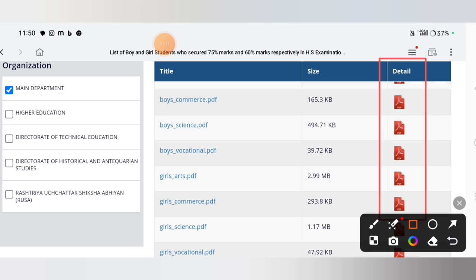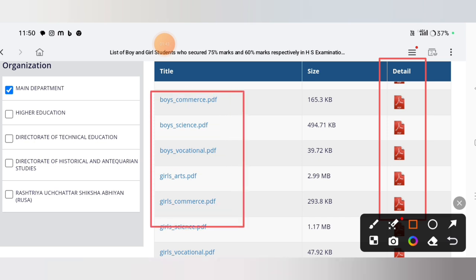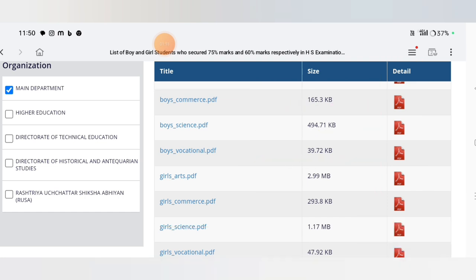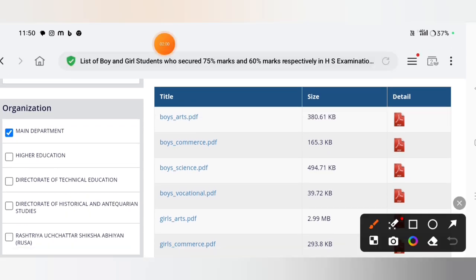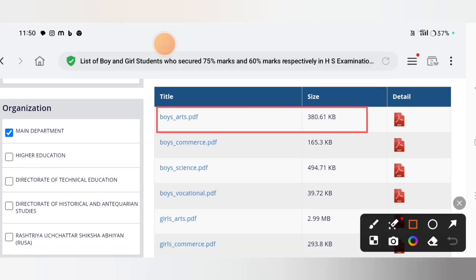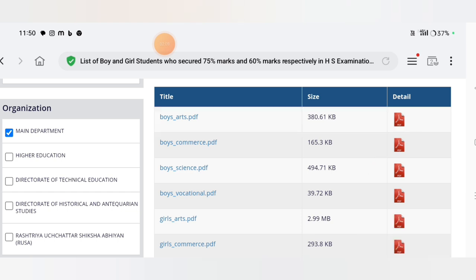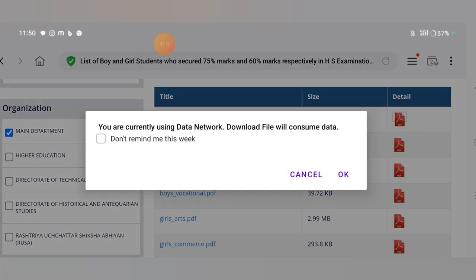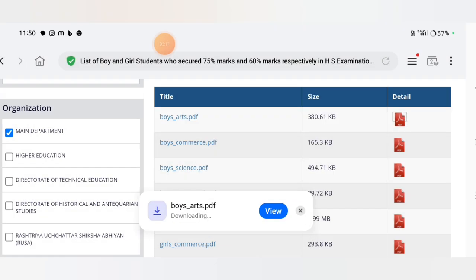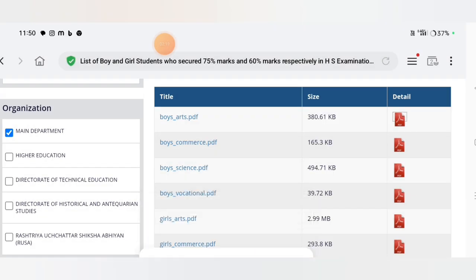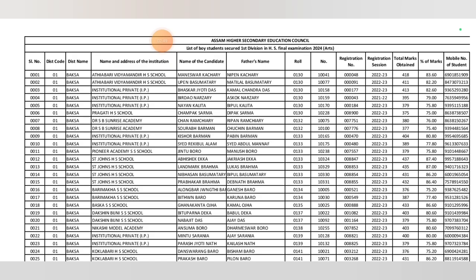I will show you how to download the boys arts PDF. Click on this link to download. Let me open this one.